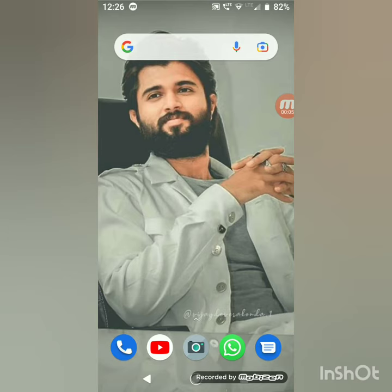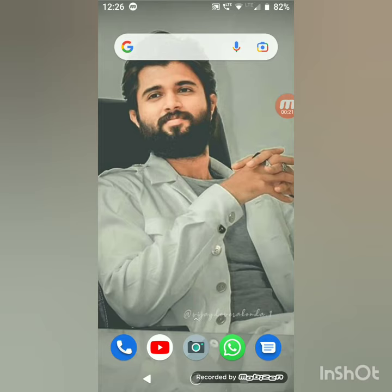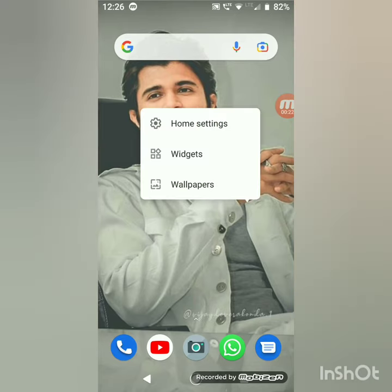Hello guys, I'm back with a new video. Today I'm going to show you how to add a shortcut of an application when you install a new application on your mobile. Come on, let's go — press and hold on the home screen.